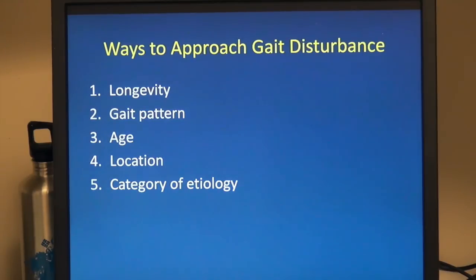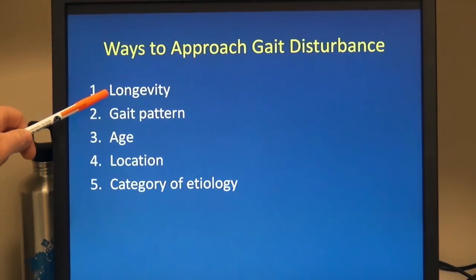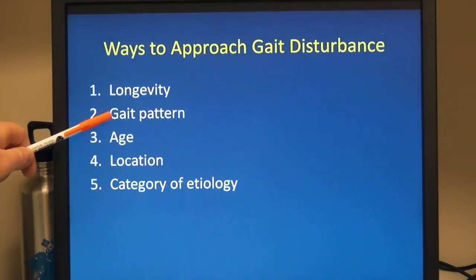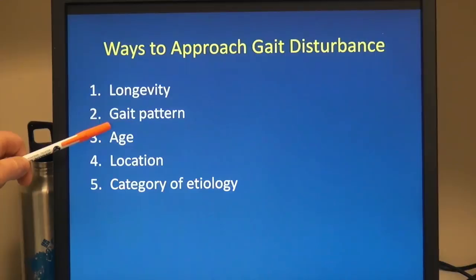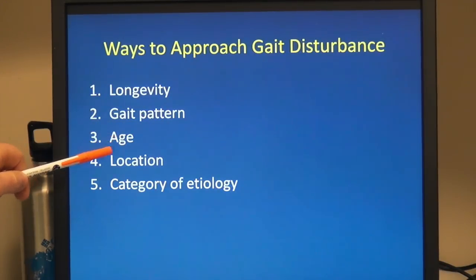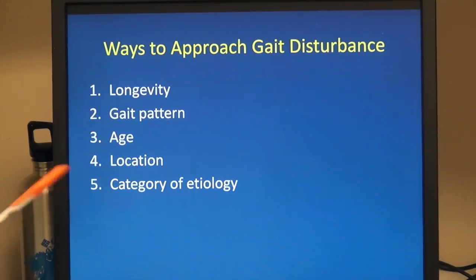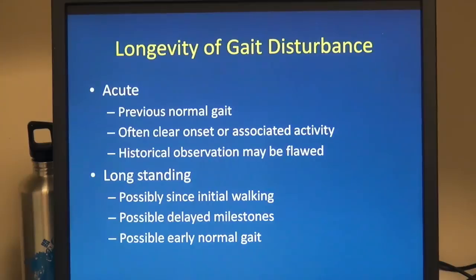We can look at gait disturbance in a number of different ways: the longevity, the gait pattern, the age at which we're seeing the presenting problem, the location, or the category of the etiology — all can be helpful in thinking about the child as they first come in.